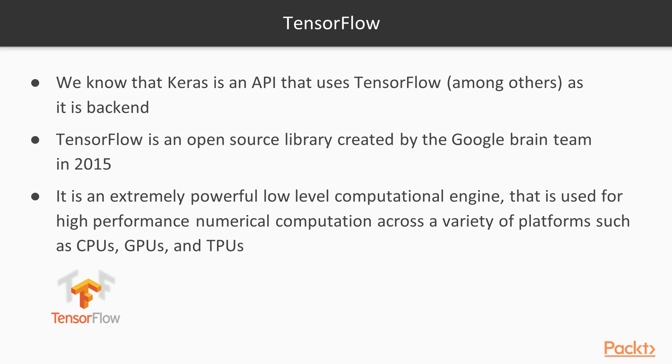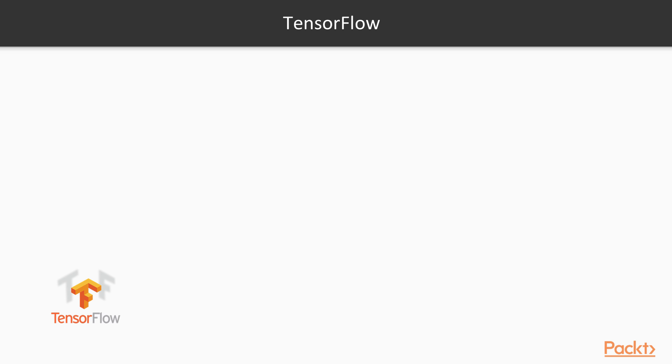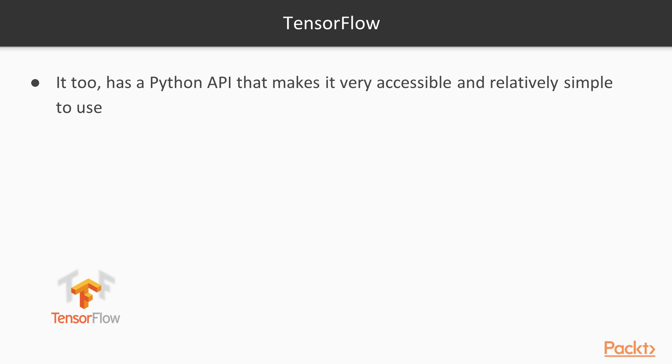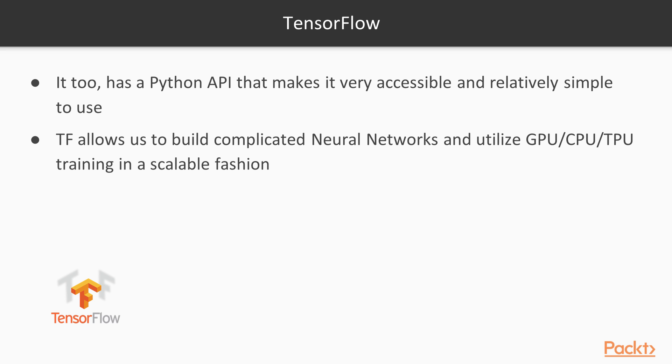It works across a variety of platforms and uses CPUs, GPUs, and TPUs. It is applied to many other languages like C++, and now JavaScript with TensorFlow Lite, and I believe Java. It started with Python, a Python API, and it is relatively simple to use as well.